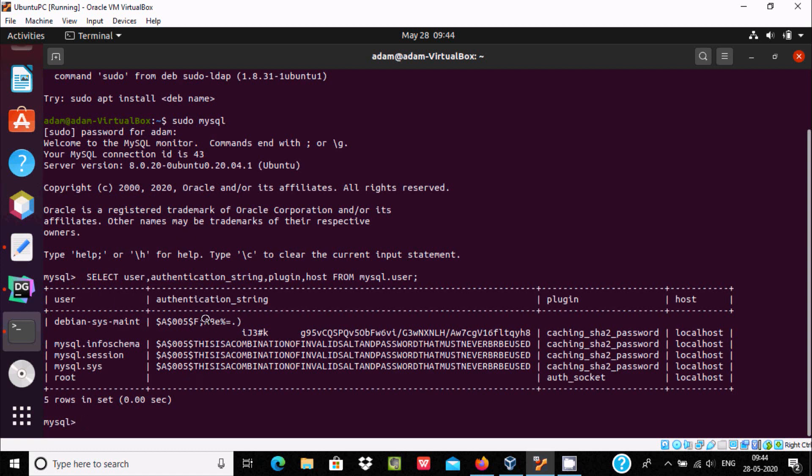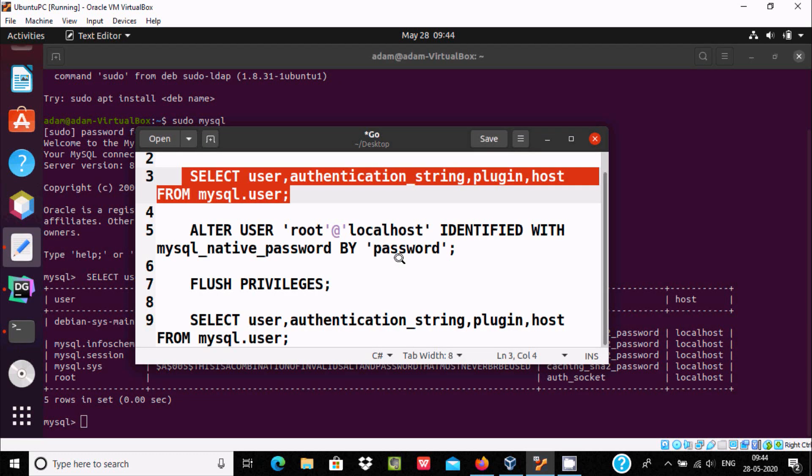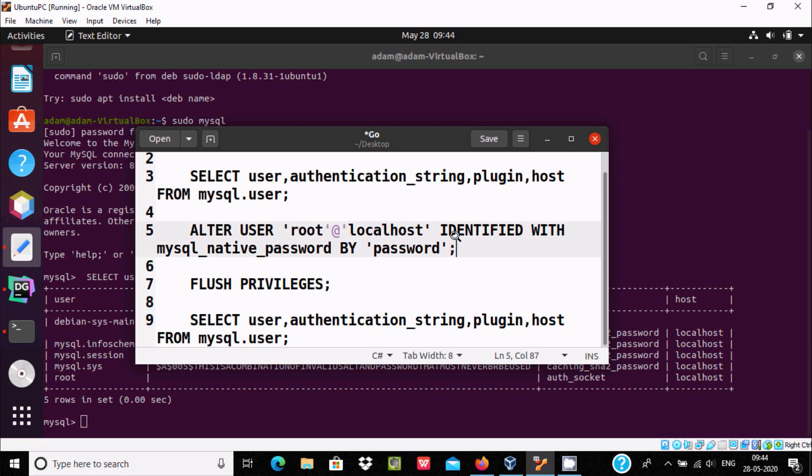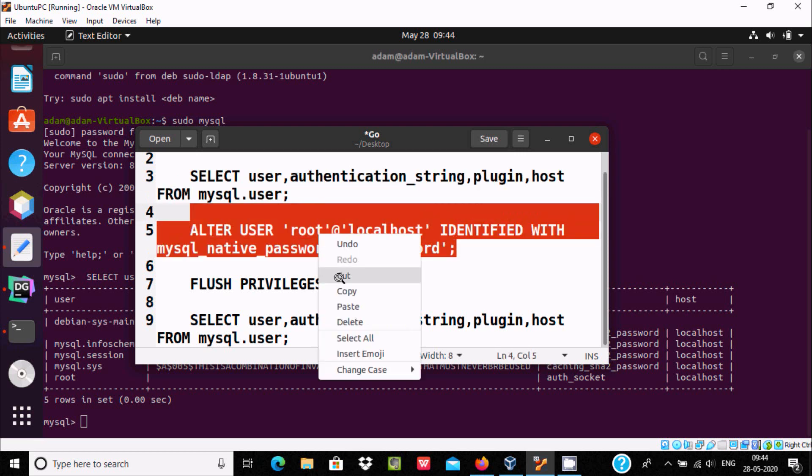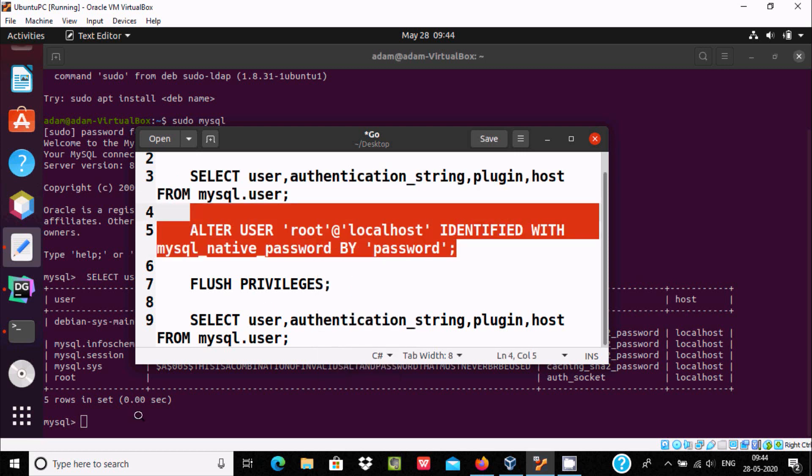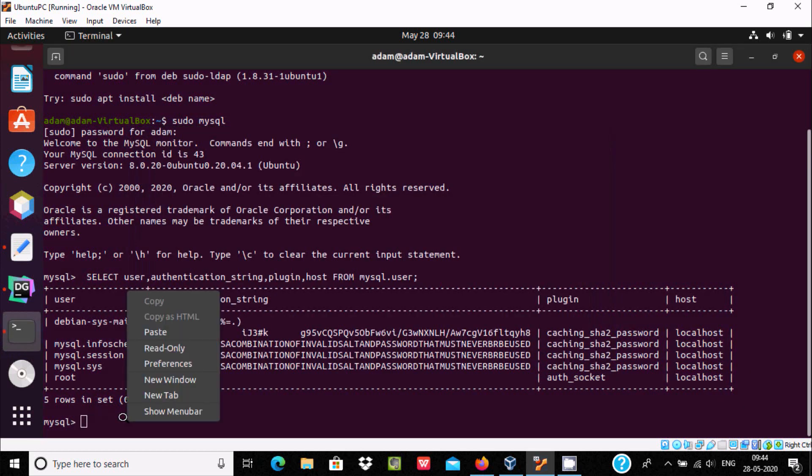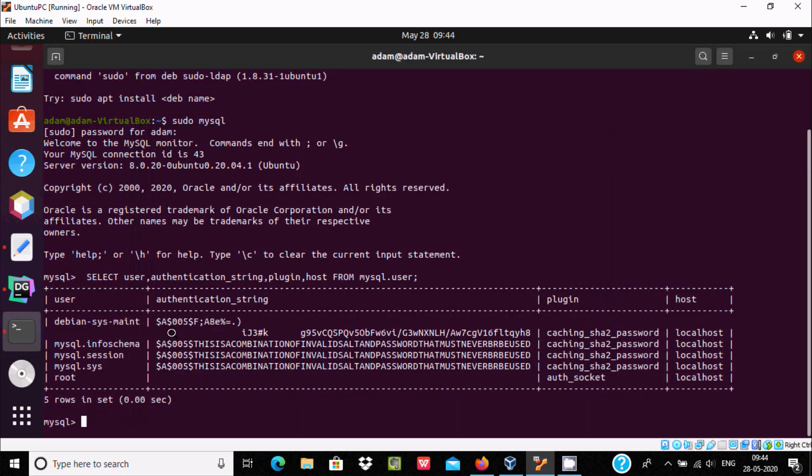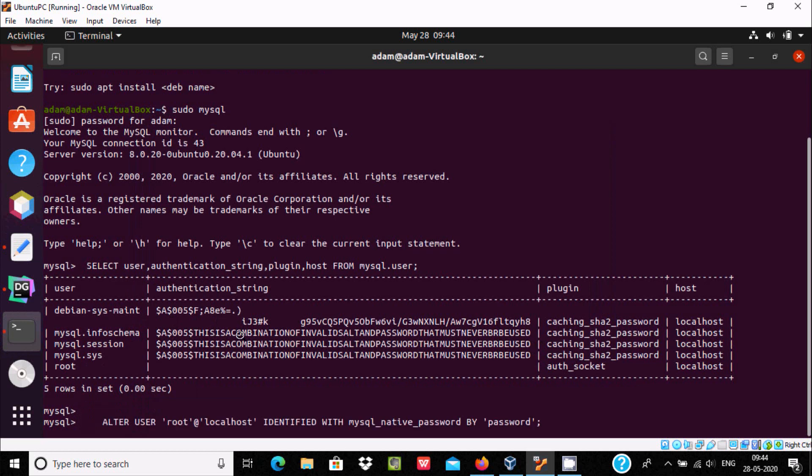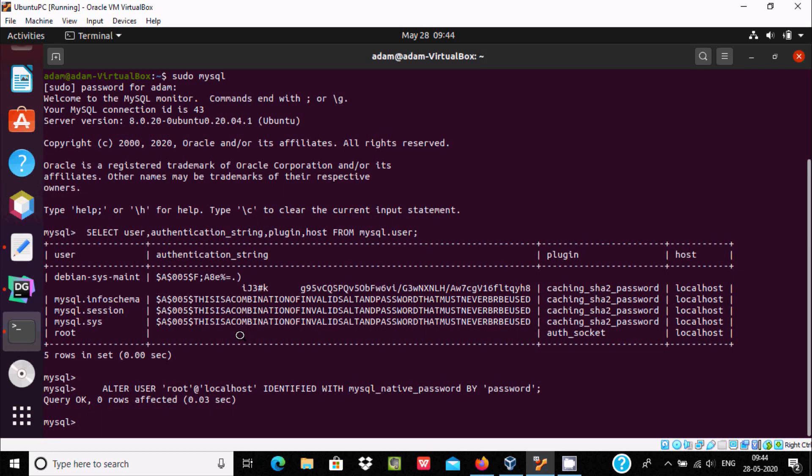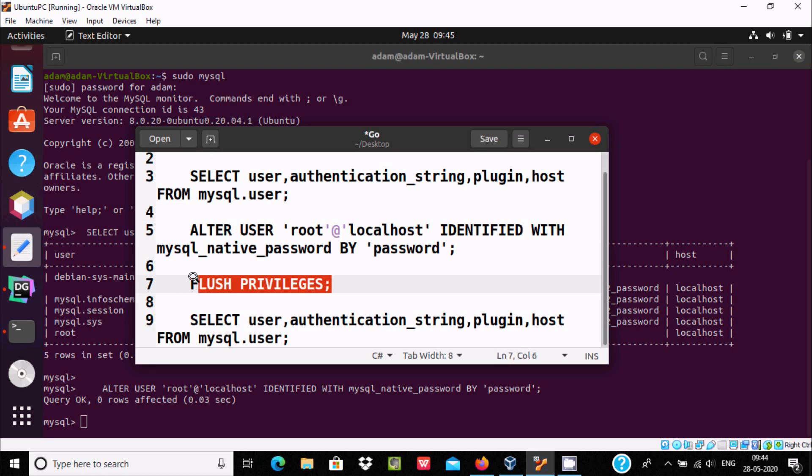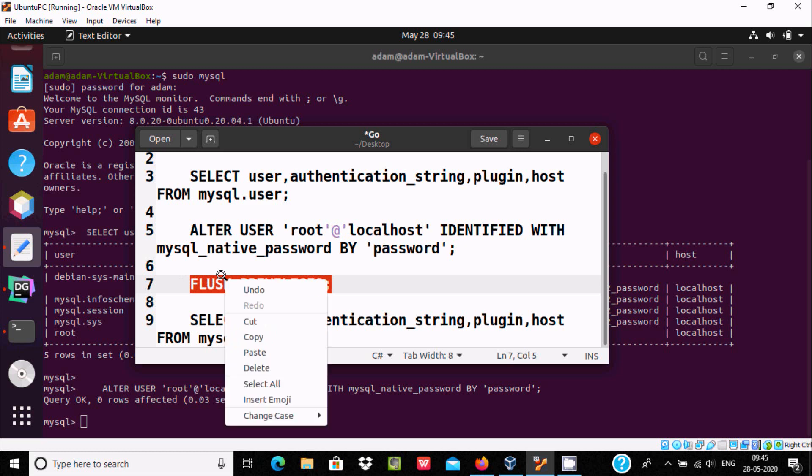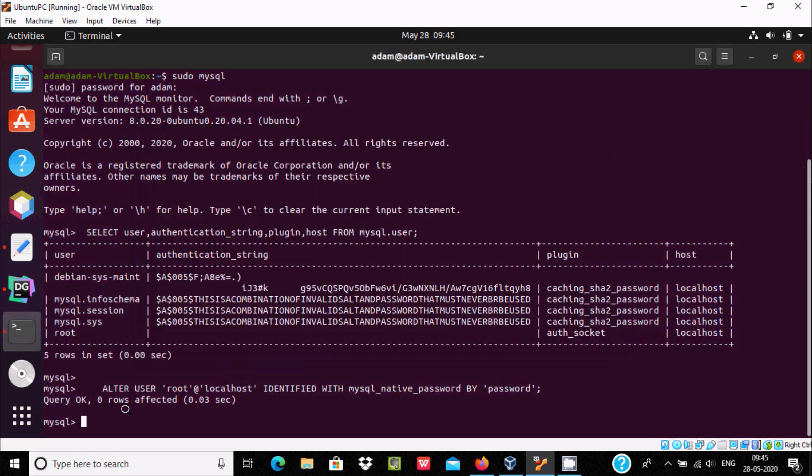Now after, the next is I'm going to do the altering of user. Press enter. So here 'query OK'. This is the password. Now after, the next is privilege.